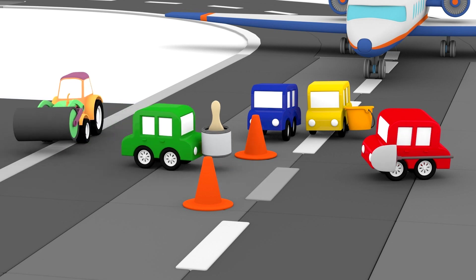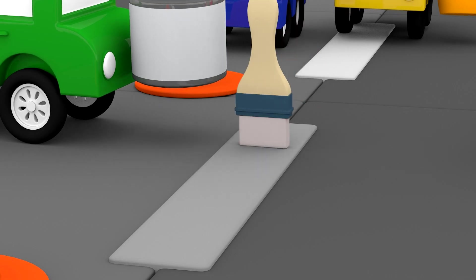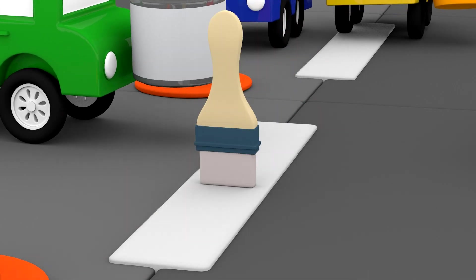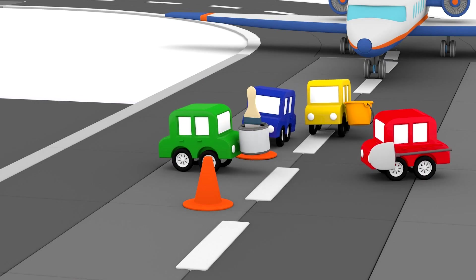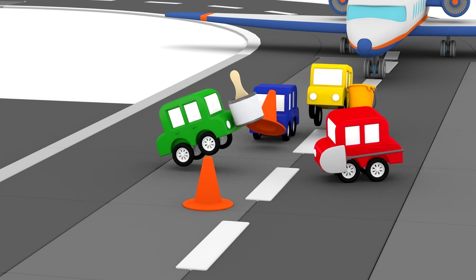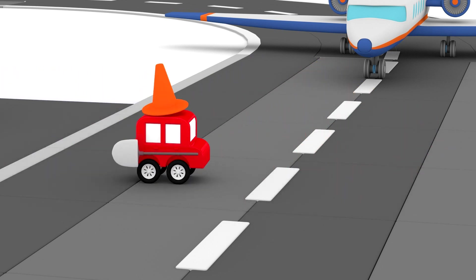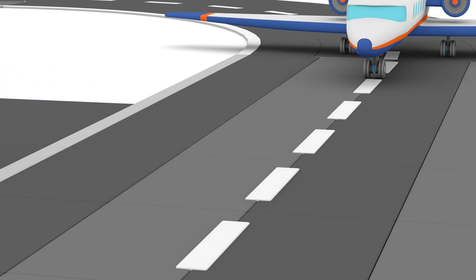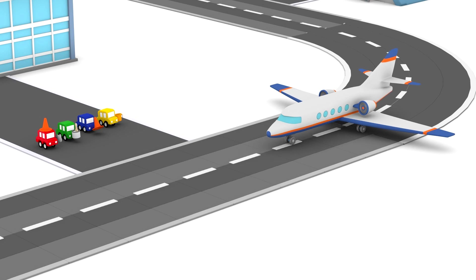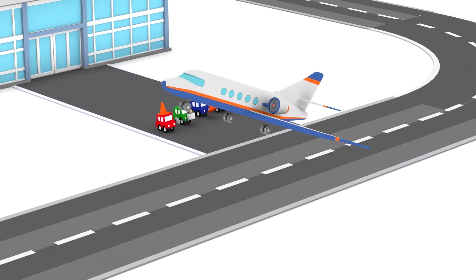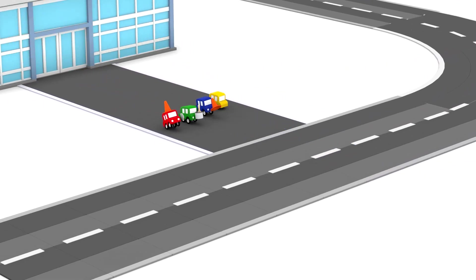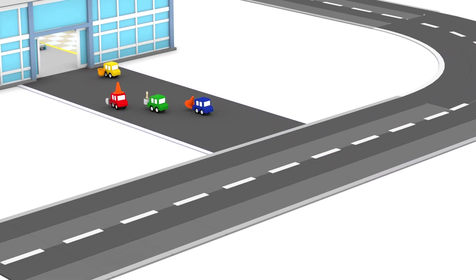The green car is repainting the markings. They've finished repairing the runway. Off you go, airplane. Well done, four little cars.